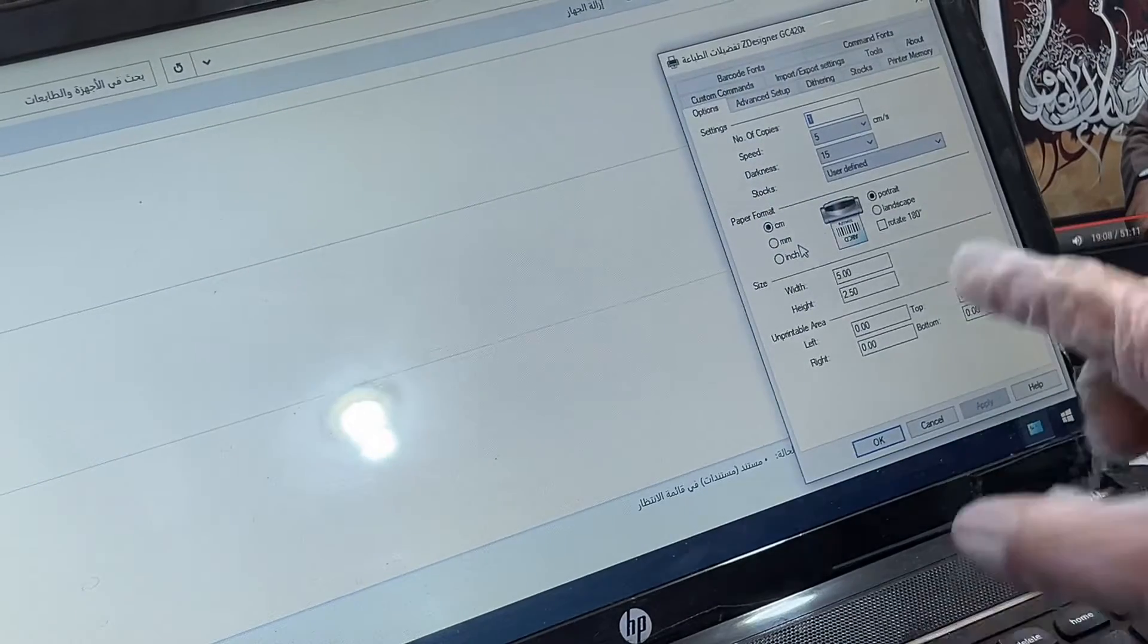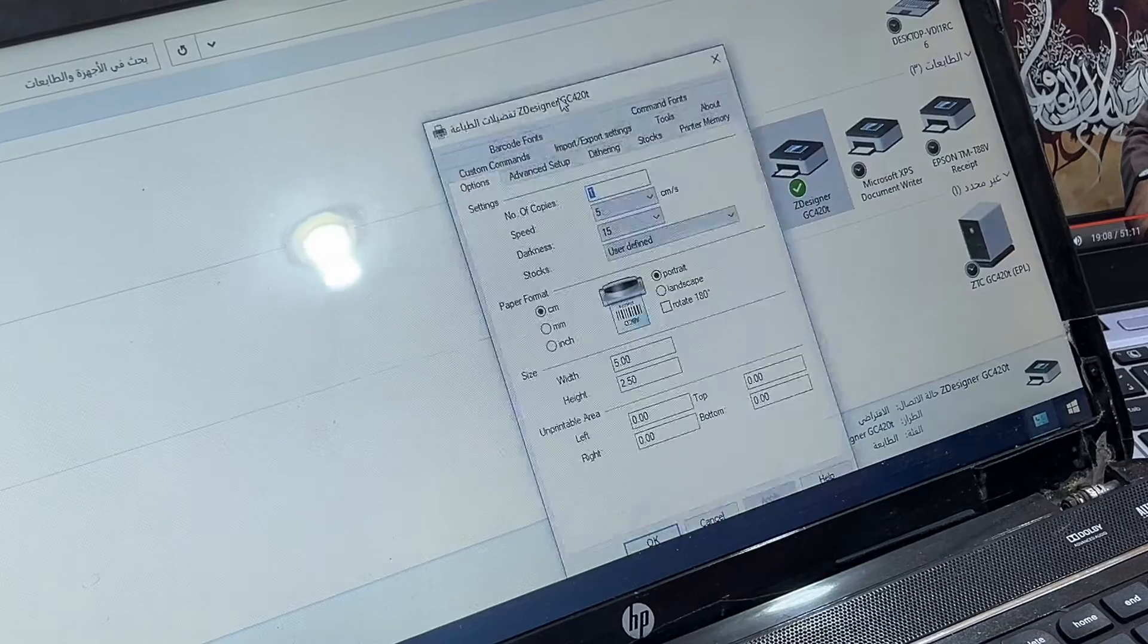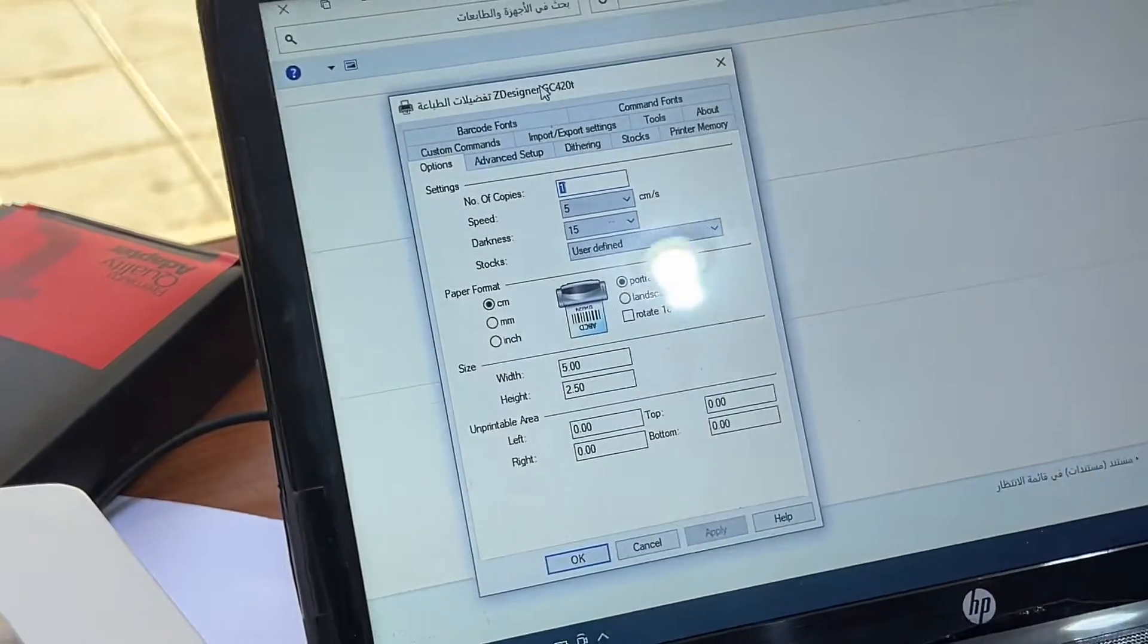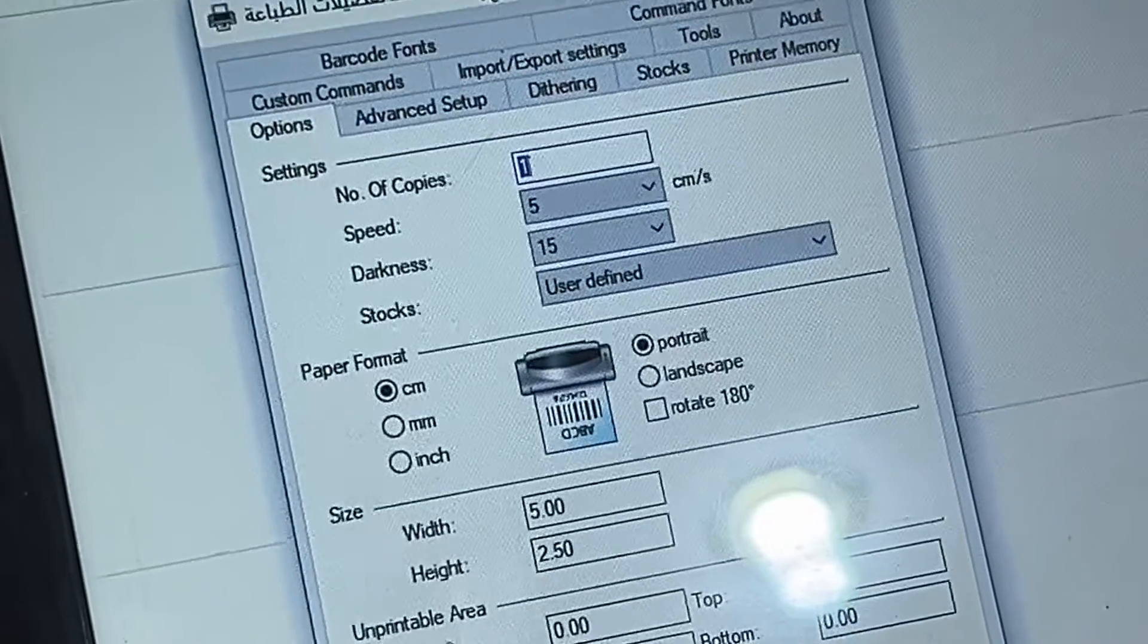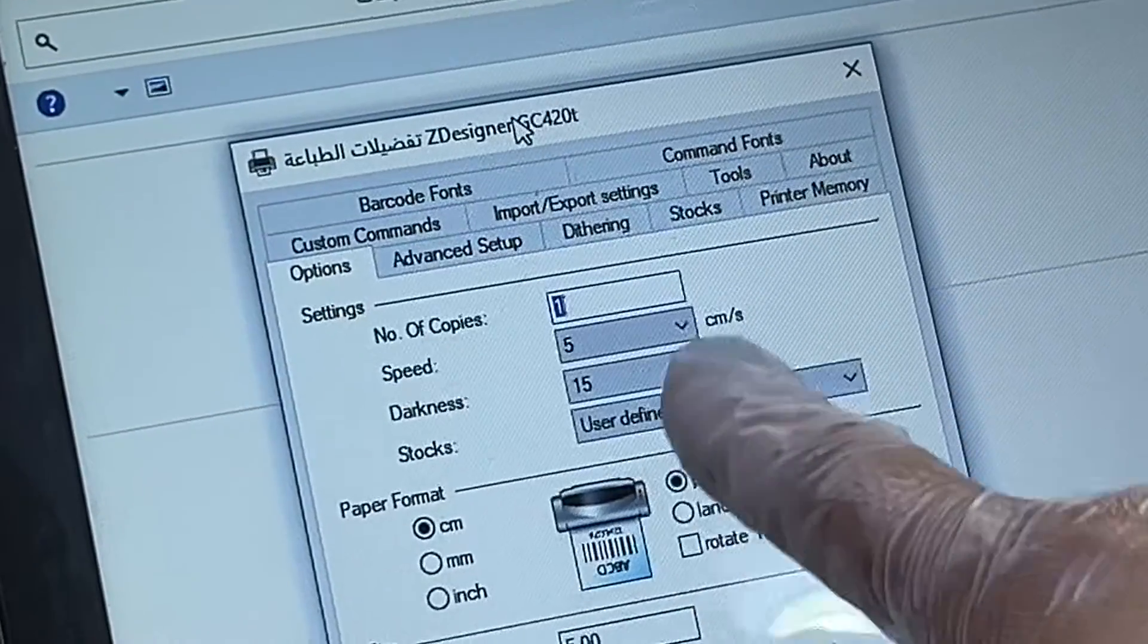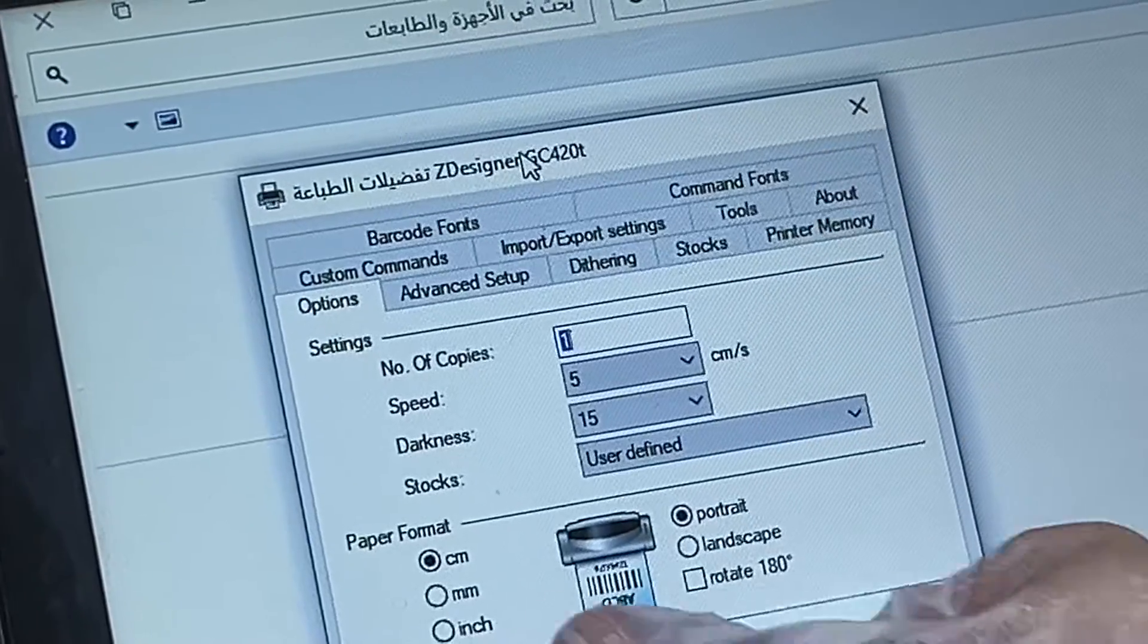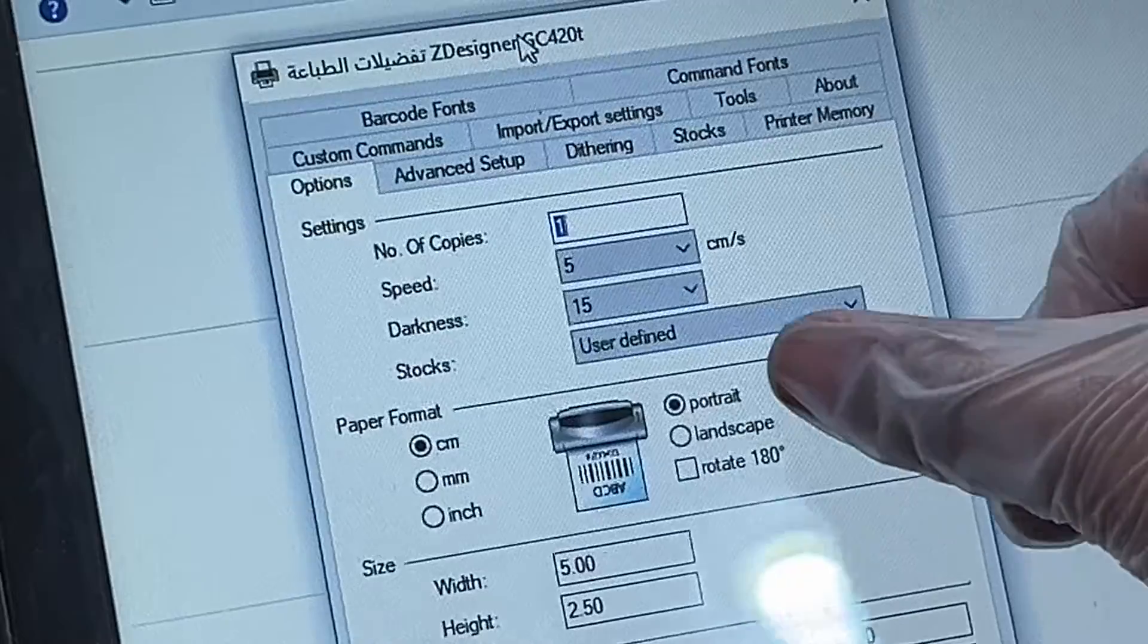You will find the interface like this. This is the interface after correct driver installation. Look at this. If you can see, there are many options at the top. Leave them as they are. This is number of copies, speed, darkness, stock - leave it as it is. For paper format, click on centimeter and leave it as portrait.